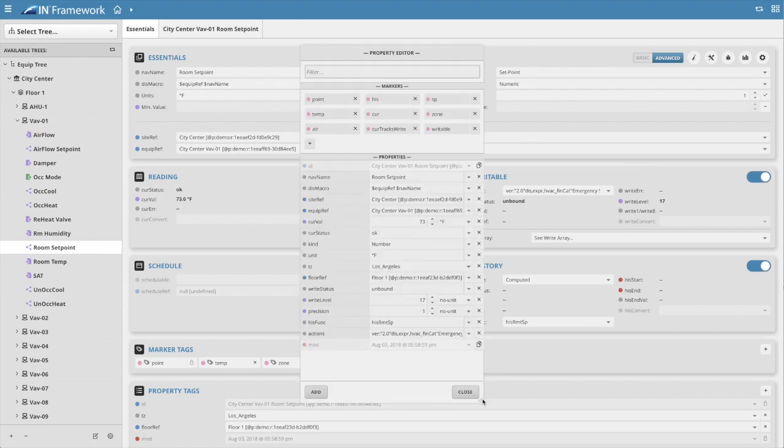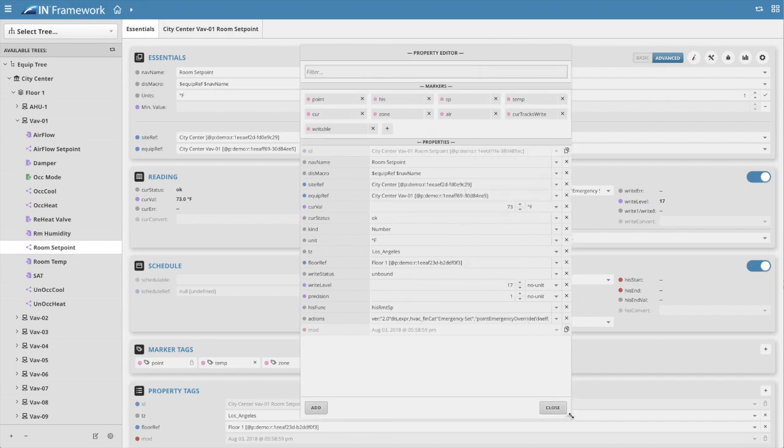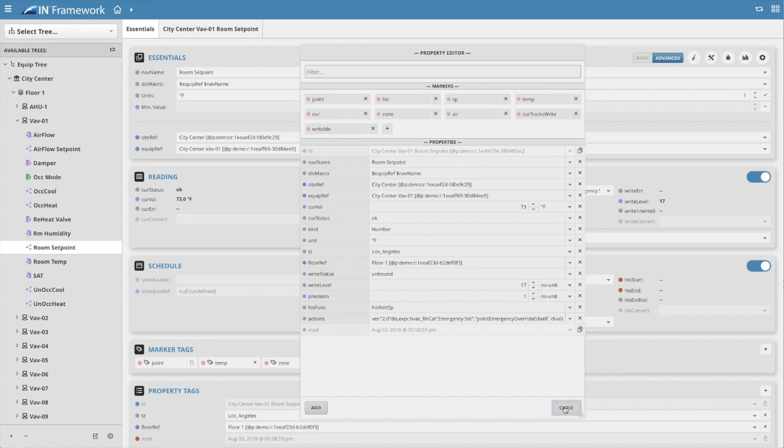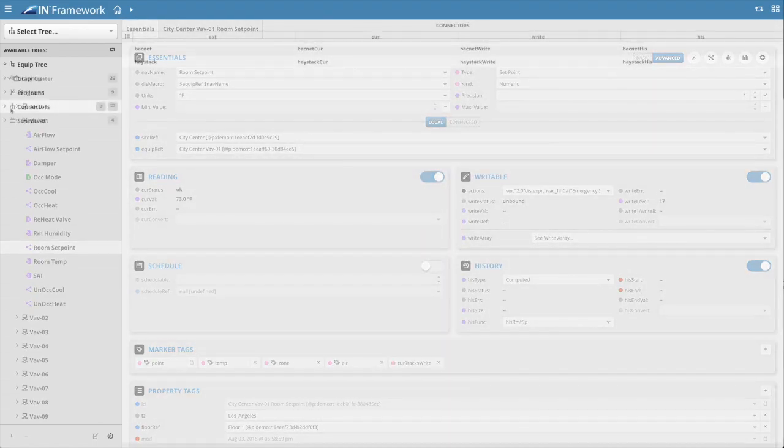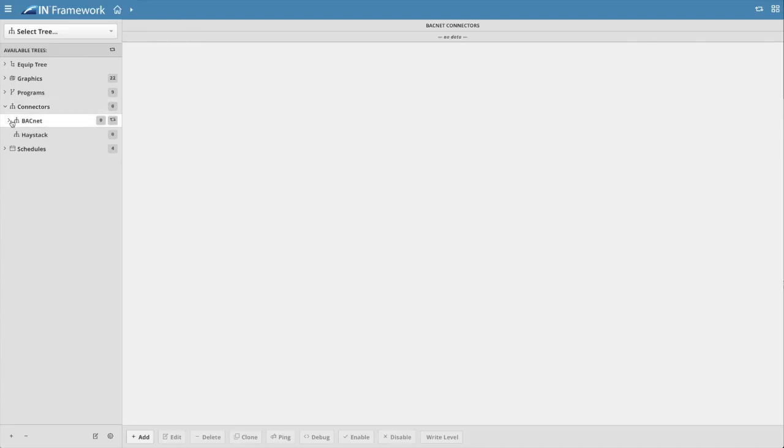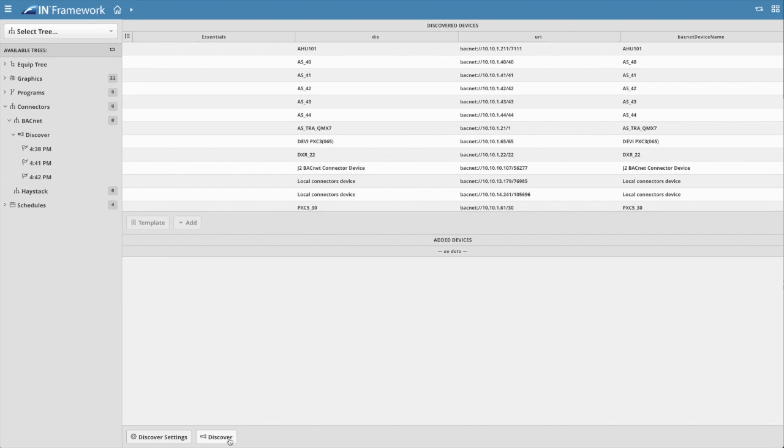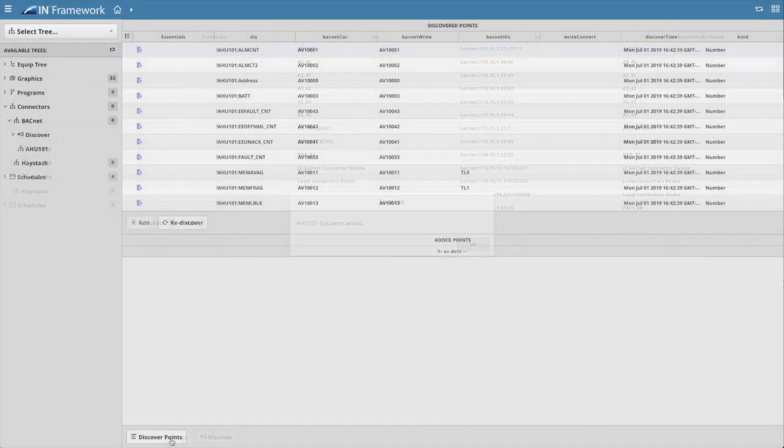There's also a new property editor pop-up window that displays the individual record's tags and enables more in-depth viewing and editing of that record. The connectors menu is also now its own individual tree and allows the user to easily add, discover, and manage connections to field devices and their data points.